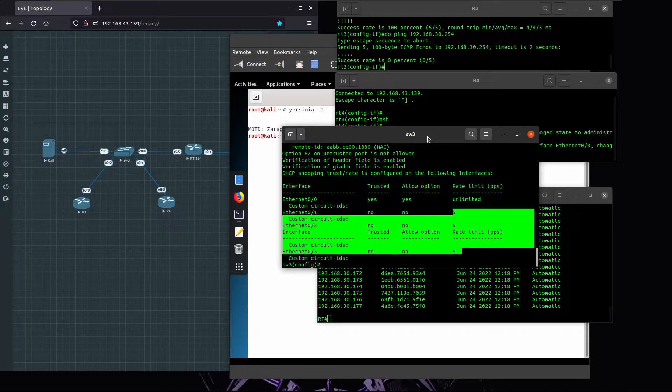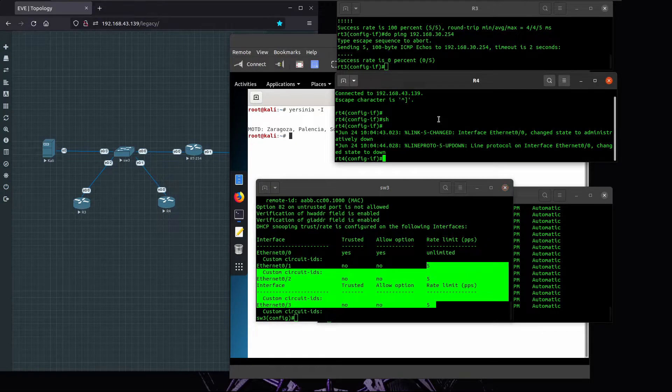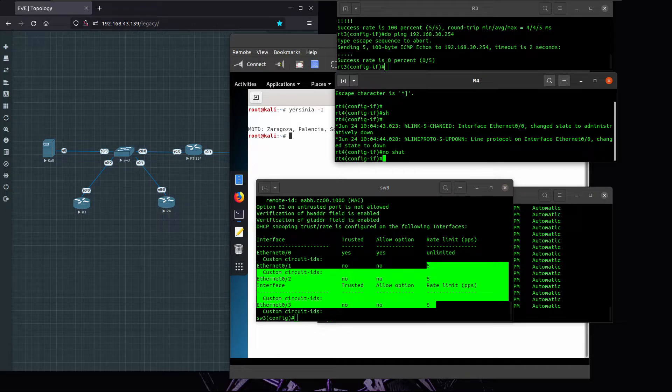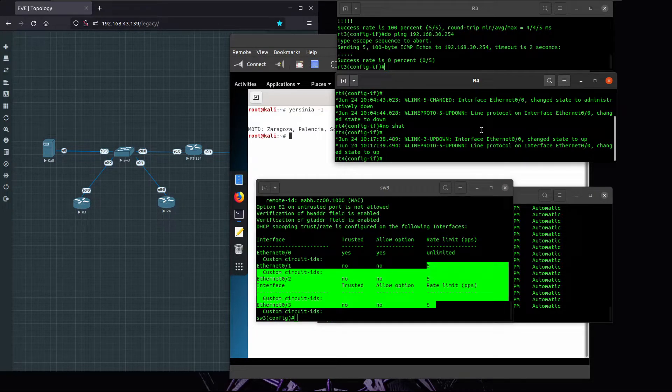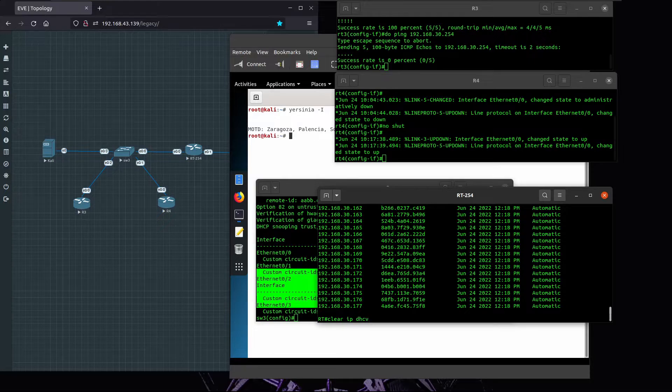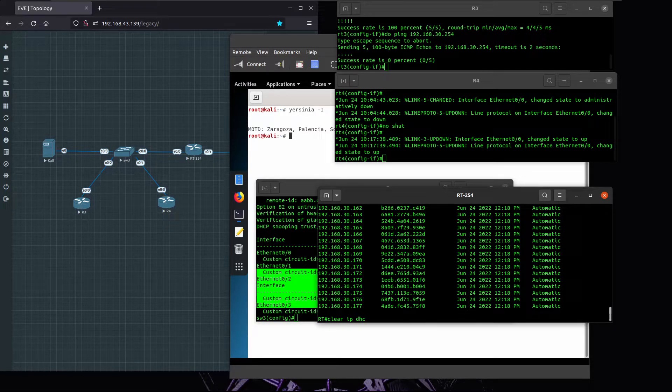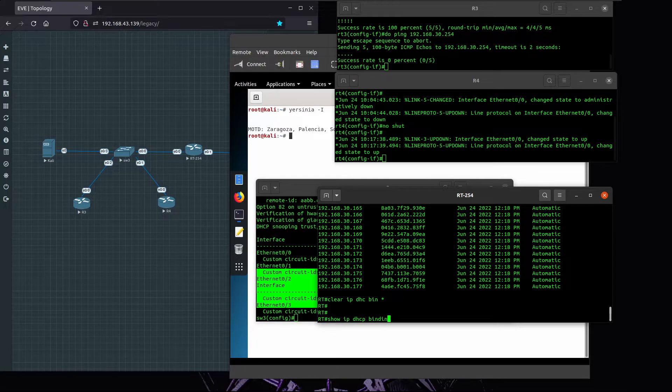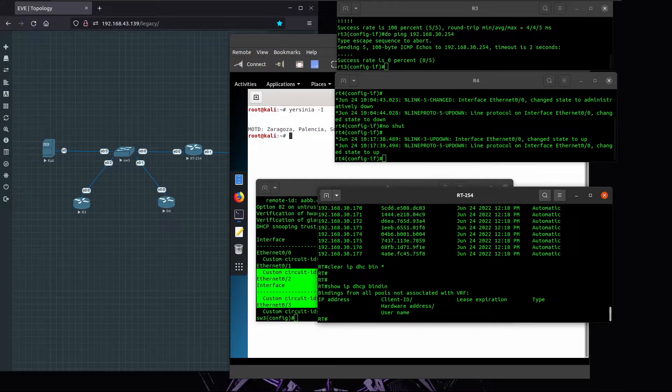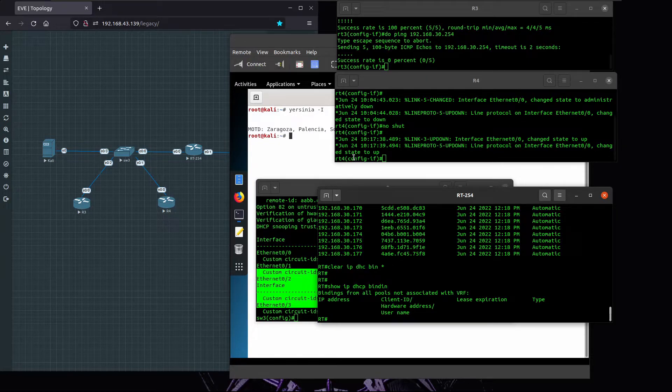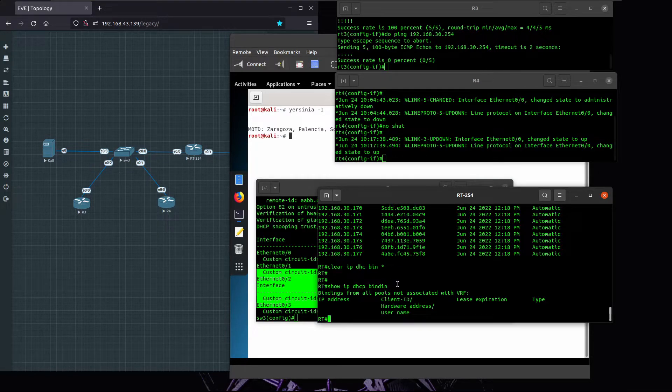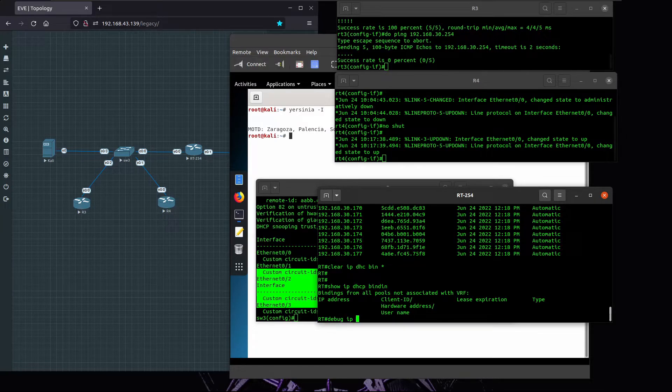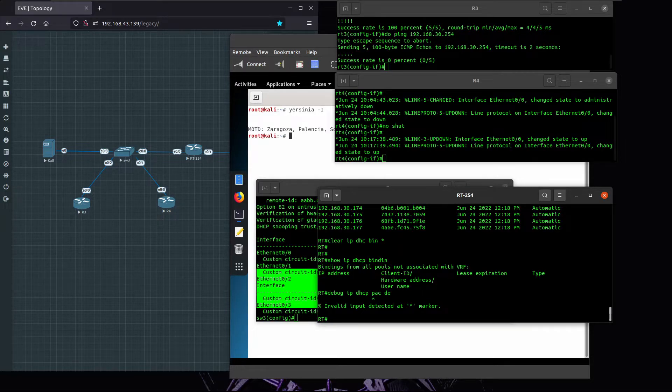Let's bring on R4 to the network and let me clear my DHCP binding table. Clear IP DHCP binding. I look at bindings, it's clear. We see that the request from R4 is not being delivered to the gateway.